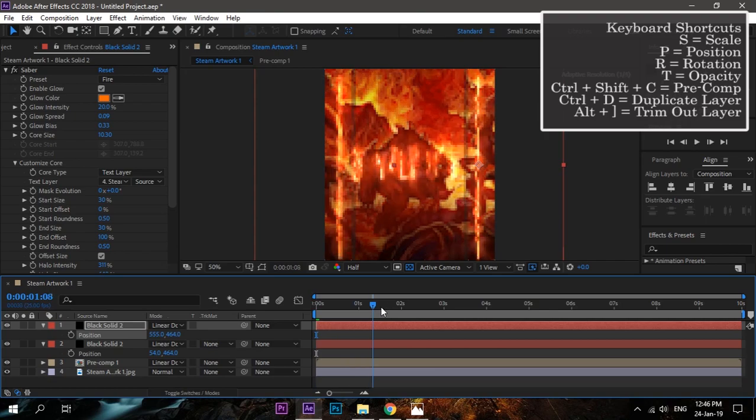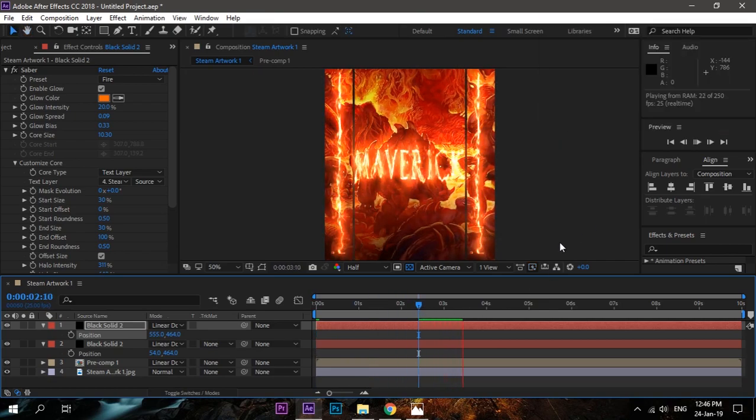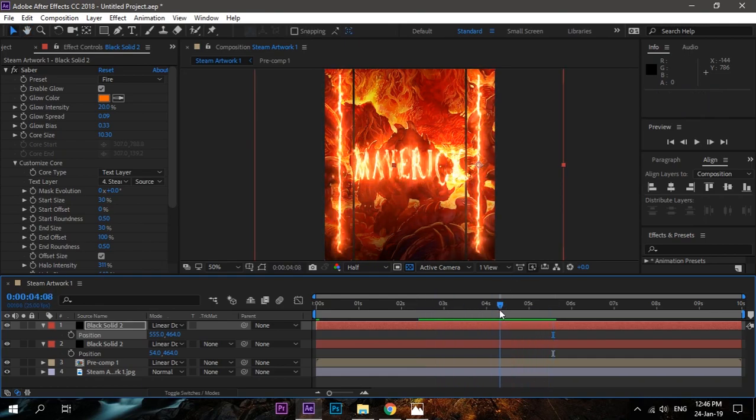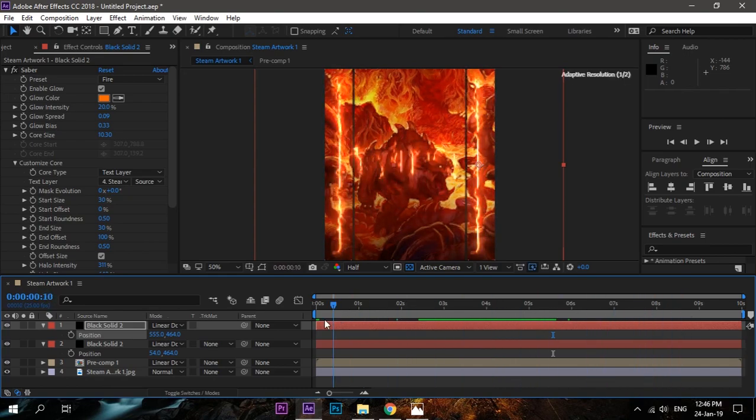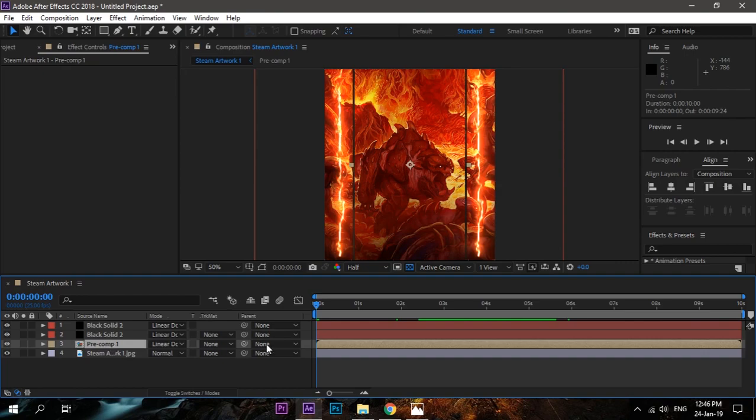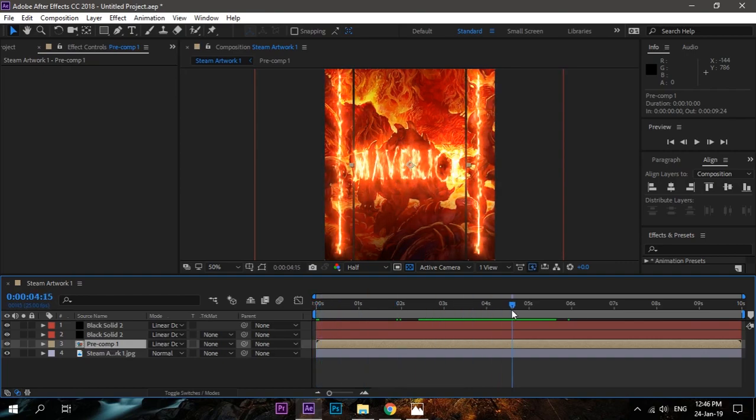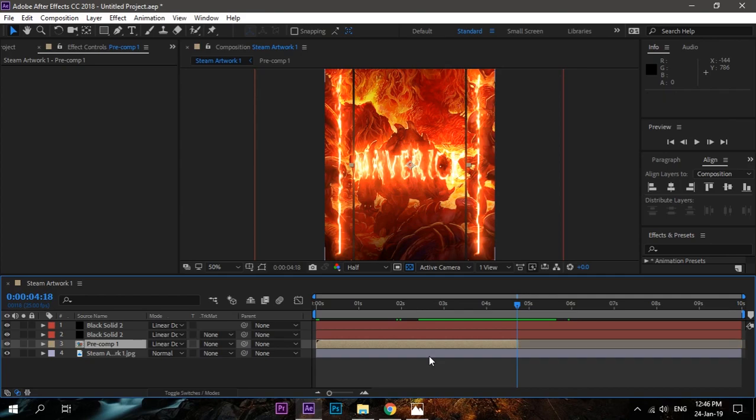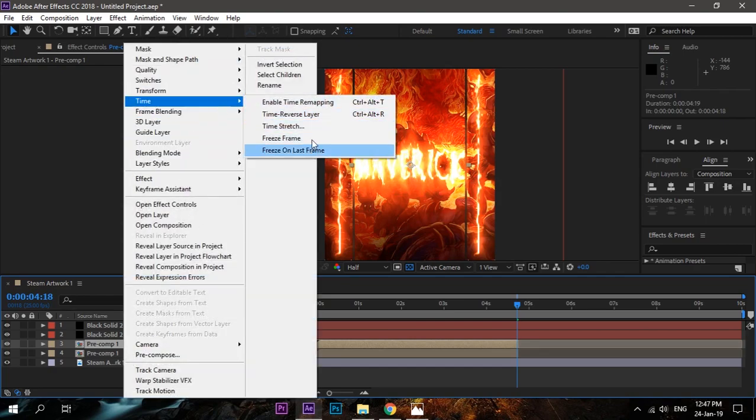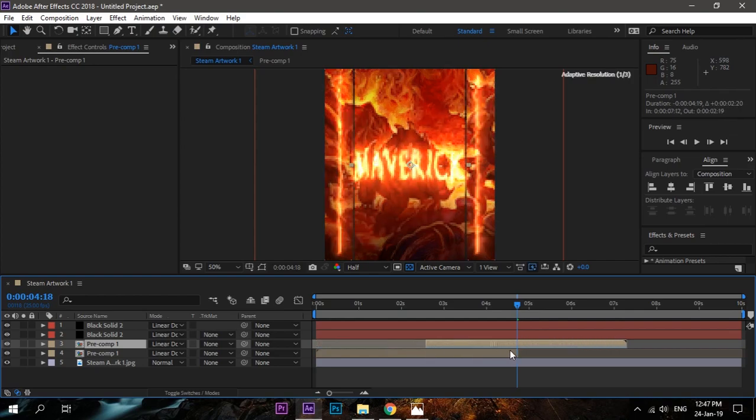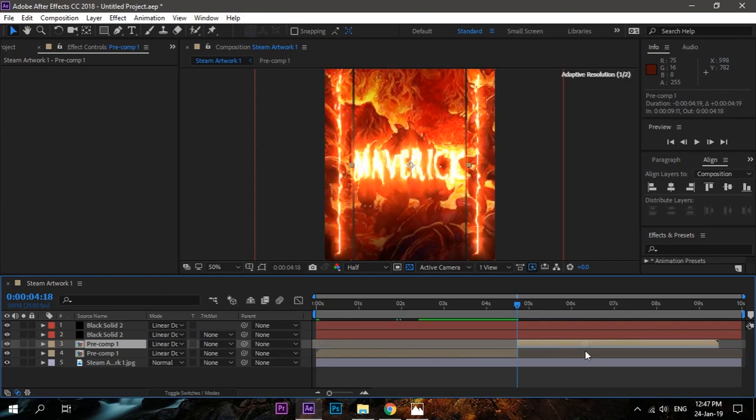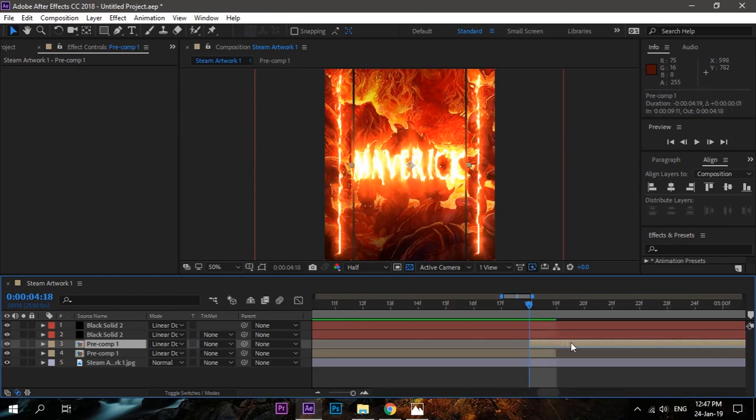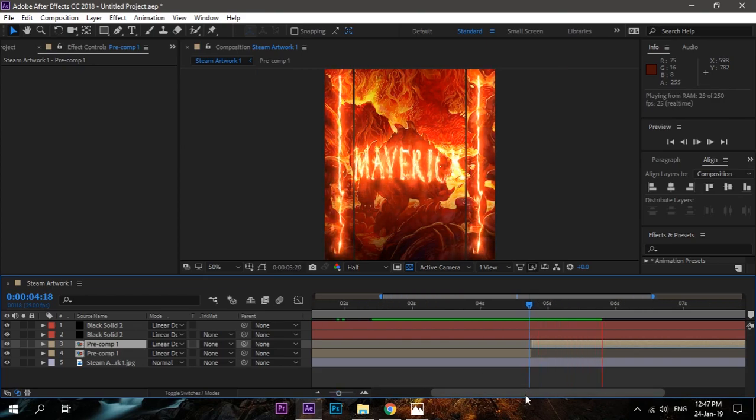Remember, whenever you are making a text animation, don't forget to make the reverse time layer. For that, go to around 4-5 seconds. Click on the pre-comp and press Alt and right square bracket. Now press Control+D to duplicate. Right-click, go to Time, and Time Reverse Layer. Move it just beside the first. Zoom it like this, and now this will create a really cool animation. The text will come, stay on the screen, and it will go in the same way it came. This is it.